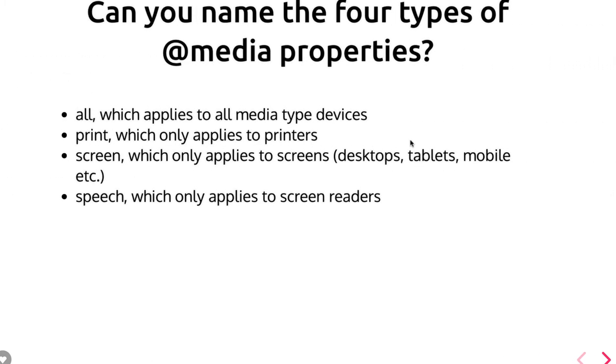Can you name the four types of media properties? So when you do the at import media, what all things we have? At import all.